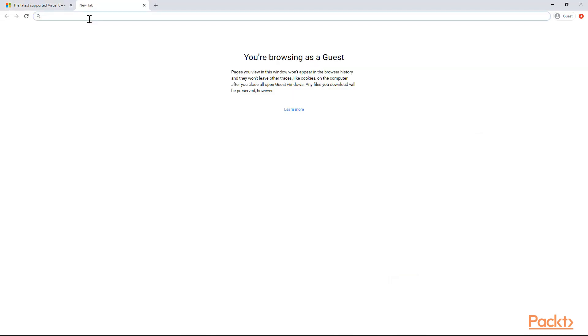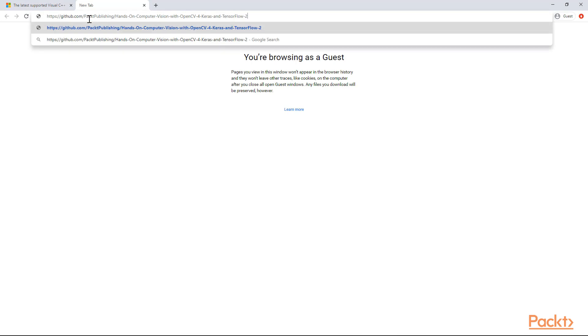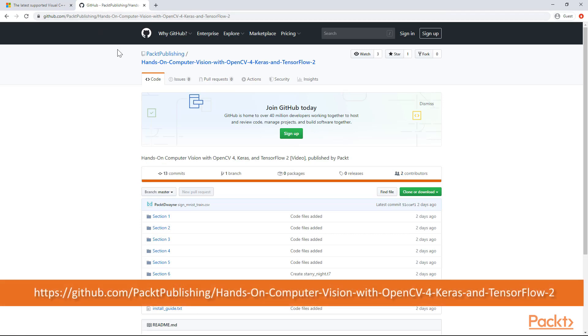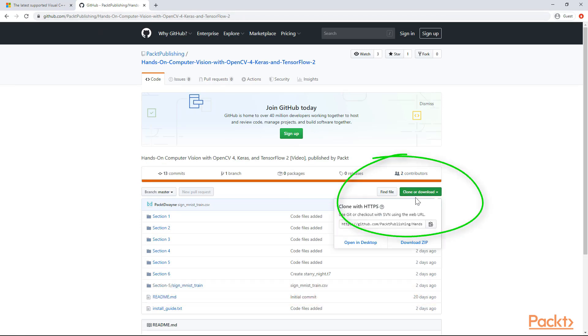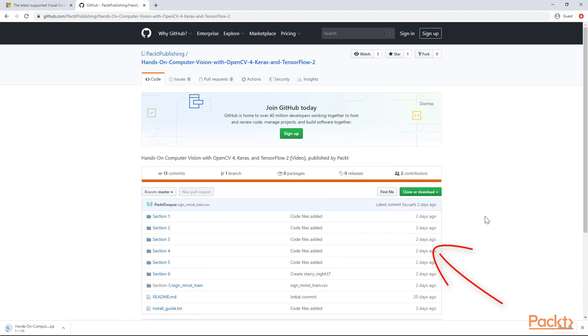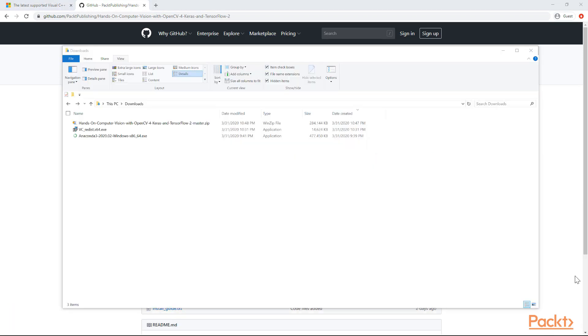After you've restarted, go to the GitHub link I supplied to you in the presentation. Download the course code from this link. Go to the green button and press download zip. You don't have to sign in or sign up just yet. Code downloads at the bottom left of the screen.